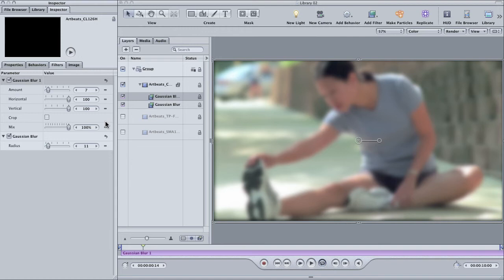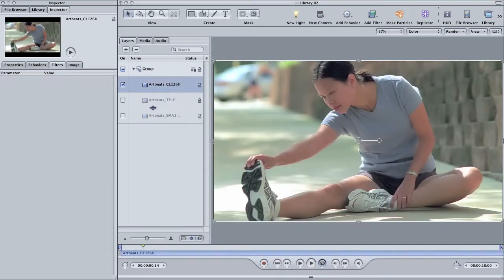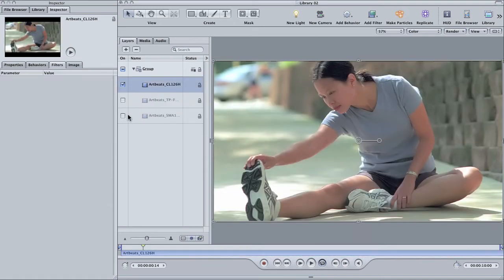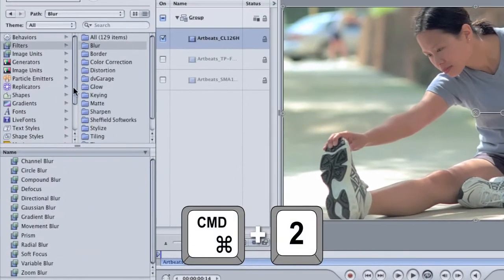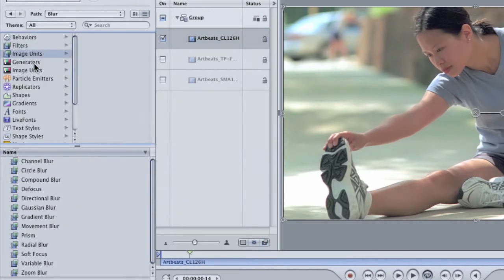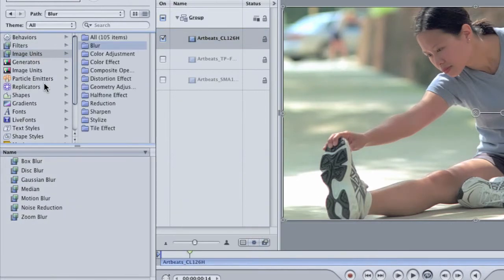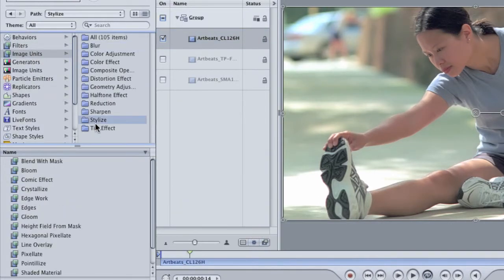Well, it's because of those other filters, the ones that are not repeats. Let's take a look at a few. Delete the blurs from your footage and then go back to the library. Select image units and find the stylized folder. Inside there, you'll find a filter called comic effect.